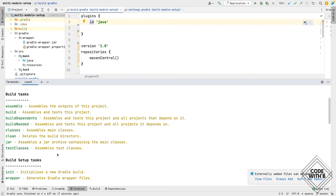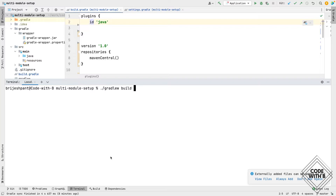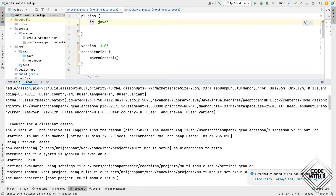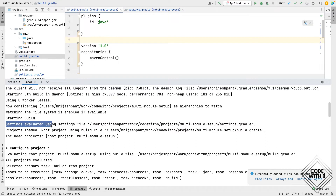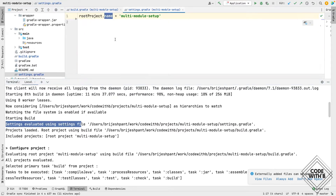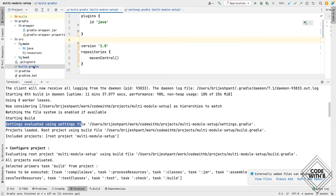For Java we have these tasks — we can run the build task, which is a default task of Java. If we run this task it will trigger lots of actions. We can run the build task with the info option and it will show us all the information of that task. Looking from the top: when we run the build task, it first evaluates the settings.gradle file, and whatever modules are listed there it will pick all of those. Right now we have just the parent module which is multi-module-setup.